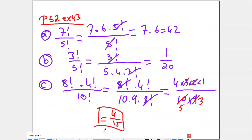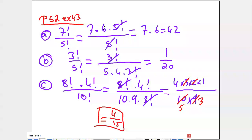Let's do the application to get more practice on how to simplify the factorial part. If I have factorial 7 over factorial 5, I look at which one is greater — 7 is bigger. So I need to decompose it to reach factorial 5. I write factorial 7 as 7 times 6 times factorial 5, then simplify with the factorial 5 in the denominator. The answer is 7 times 6, which is 42.